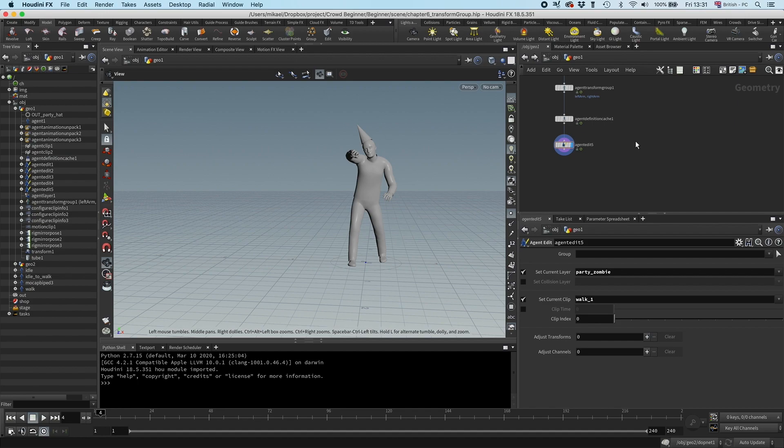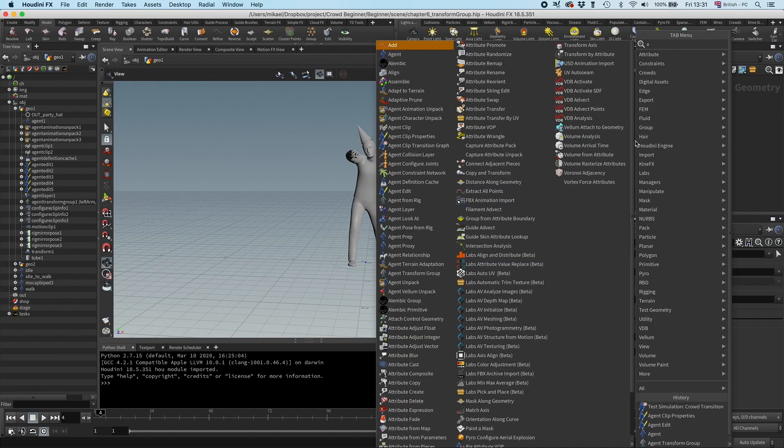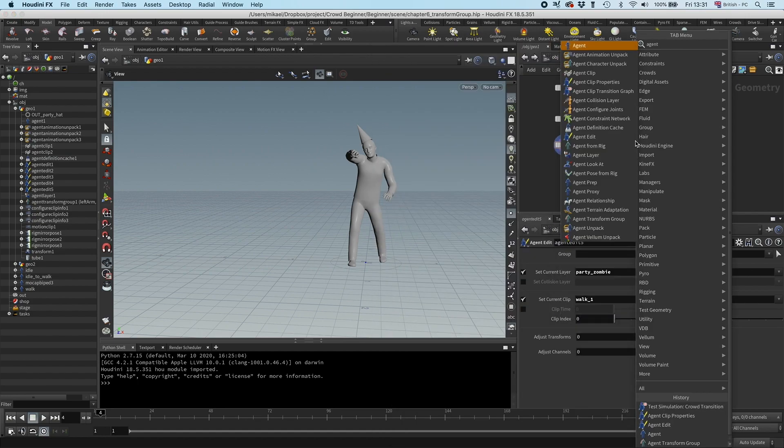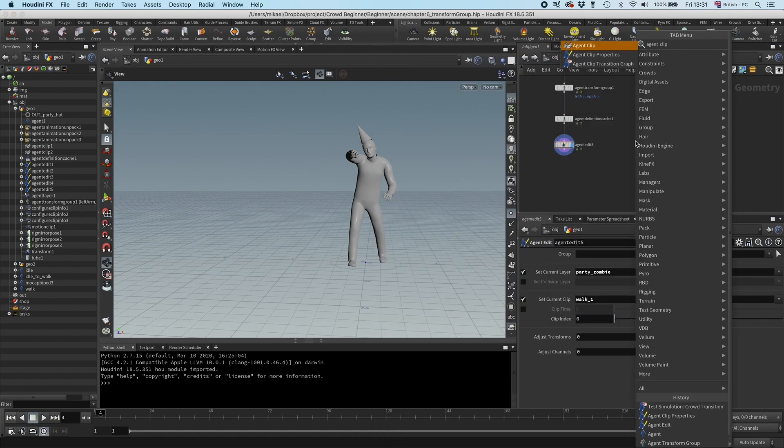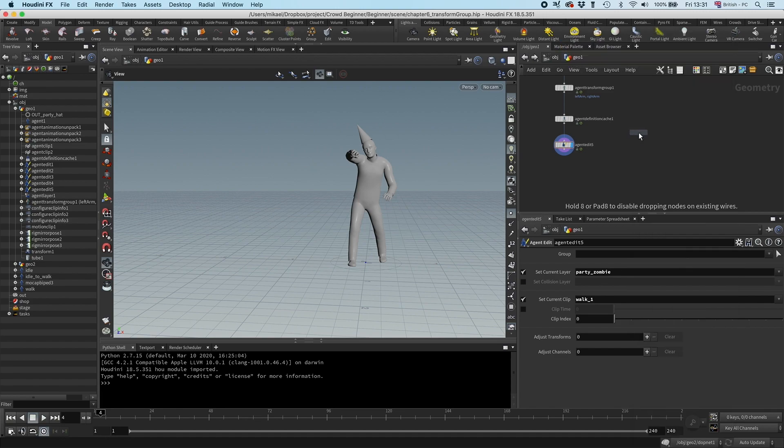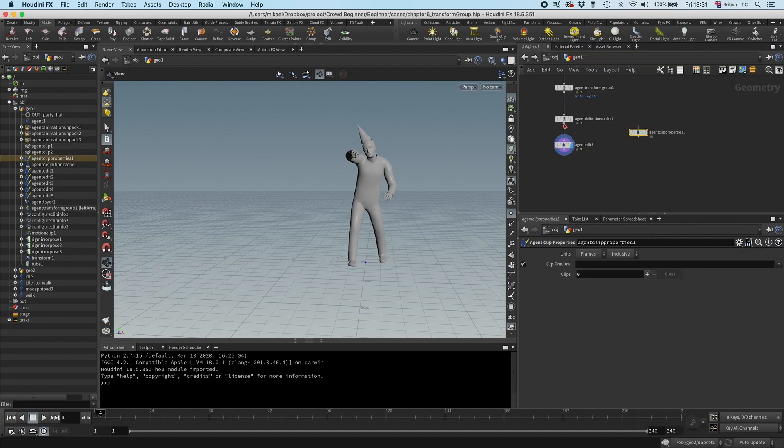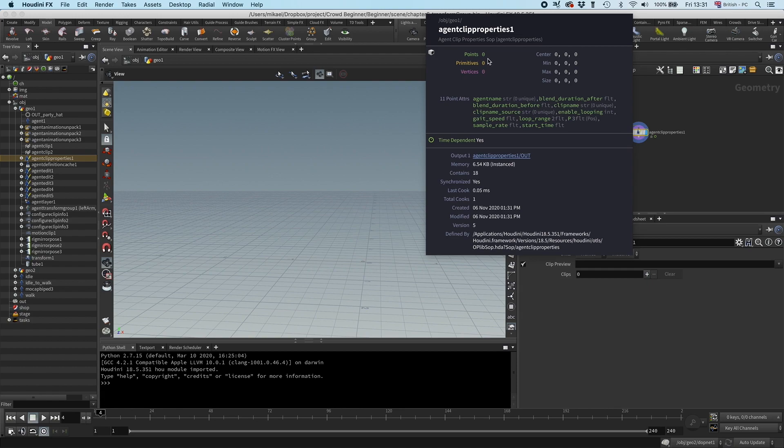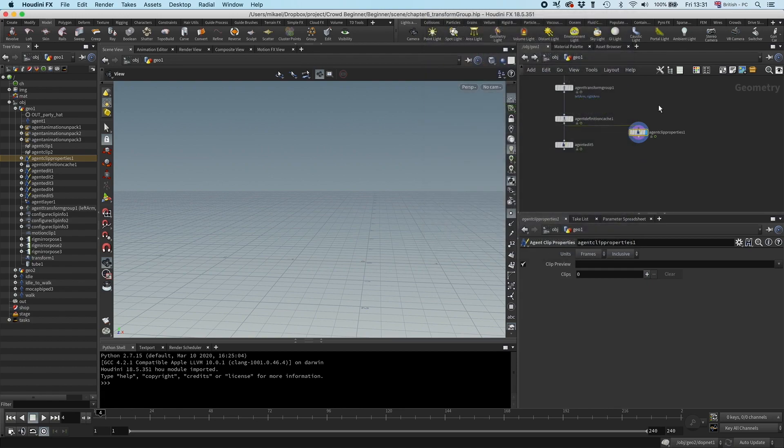The way you do that is through an agent clip properties node. If I just select it by default, everything is gone, there's no points, no primitives, no vertices, nothing.